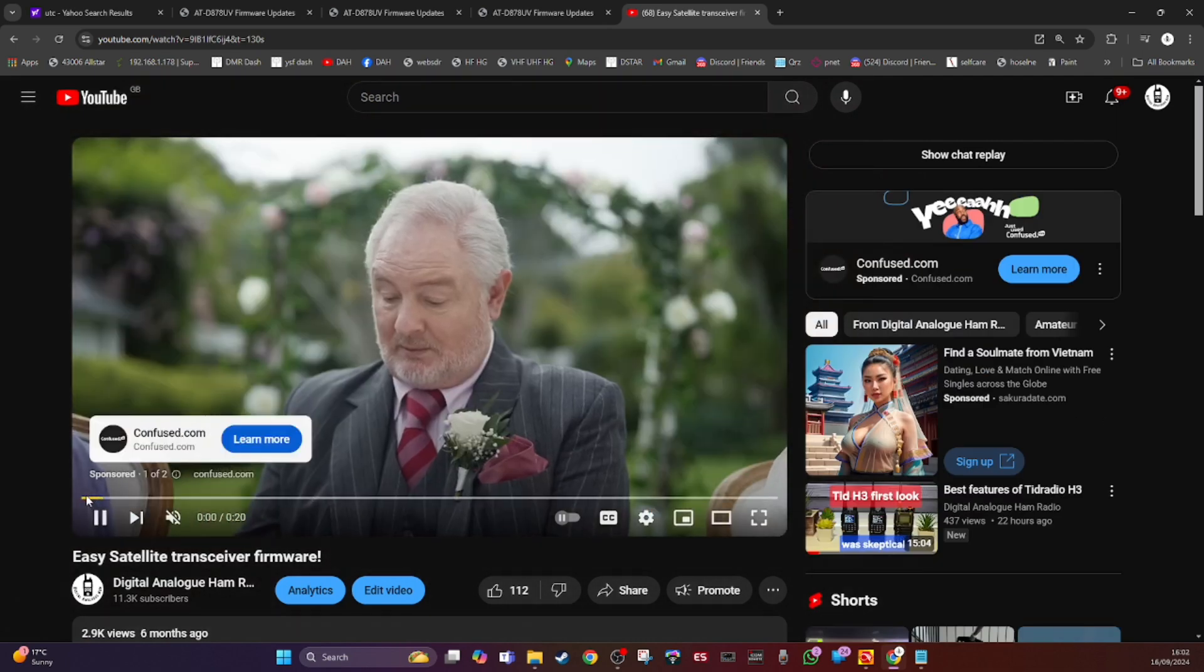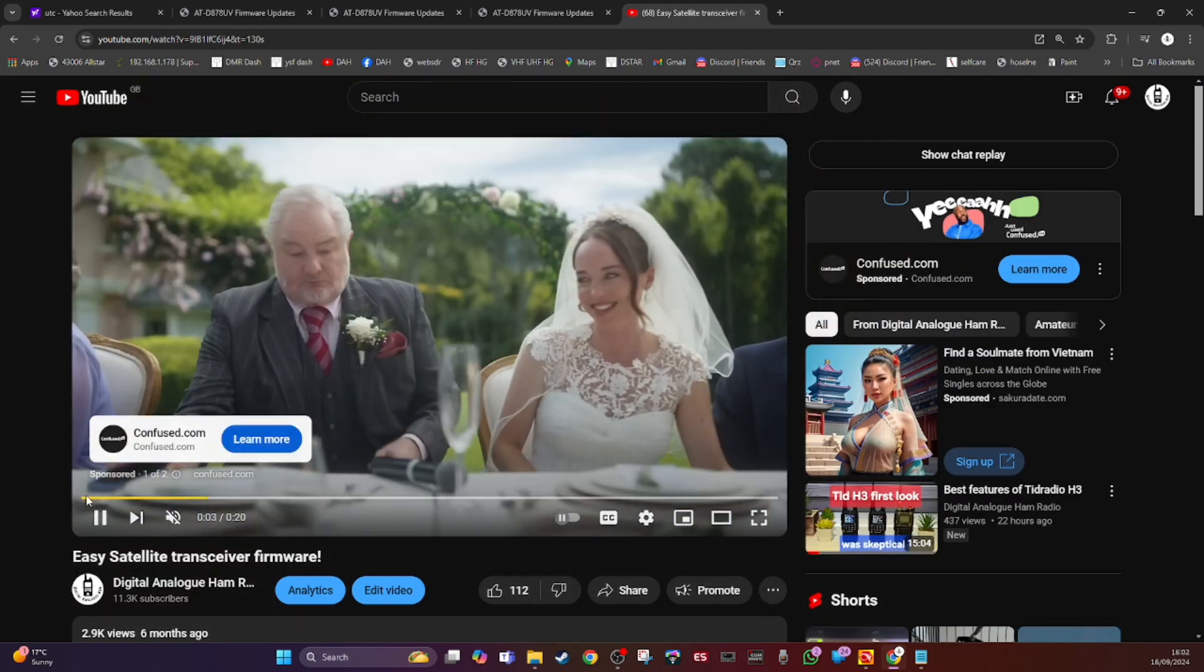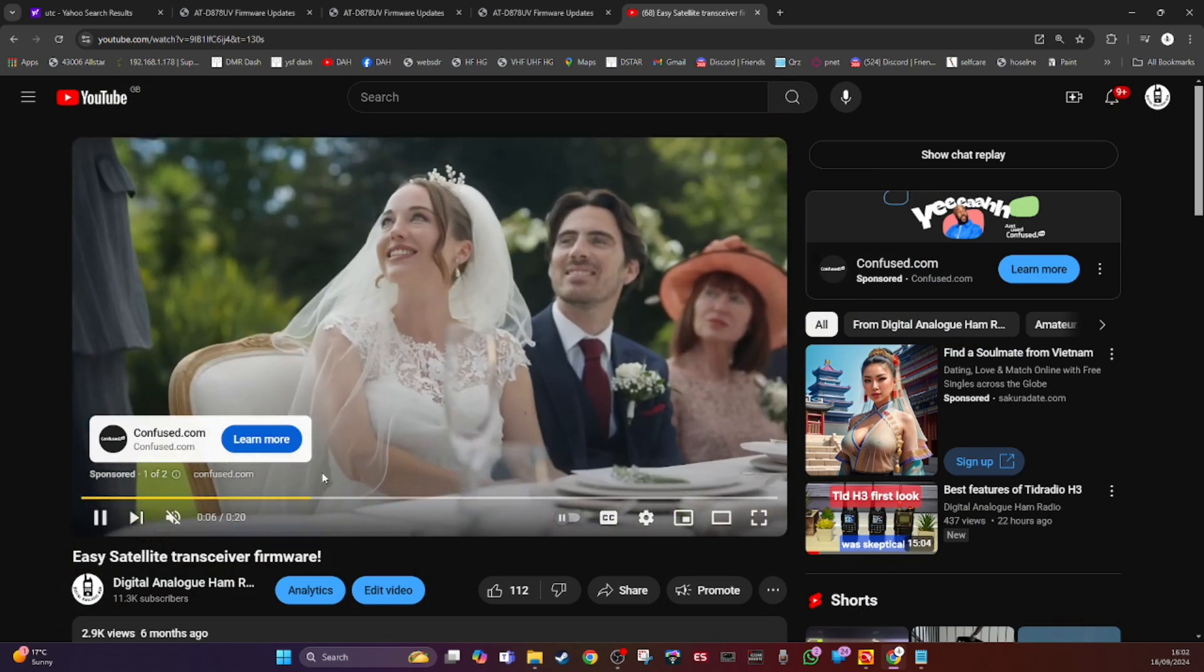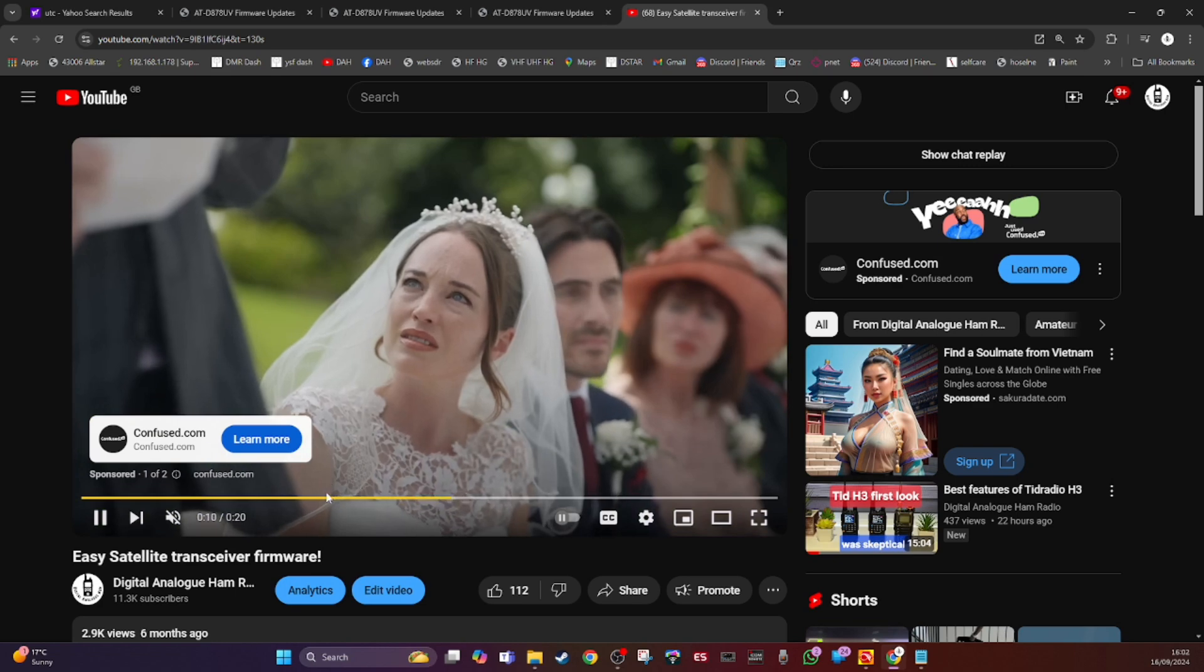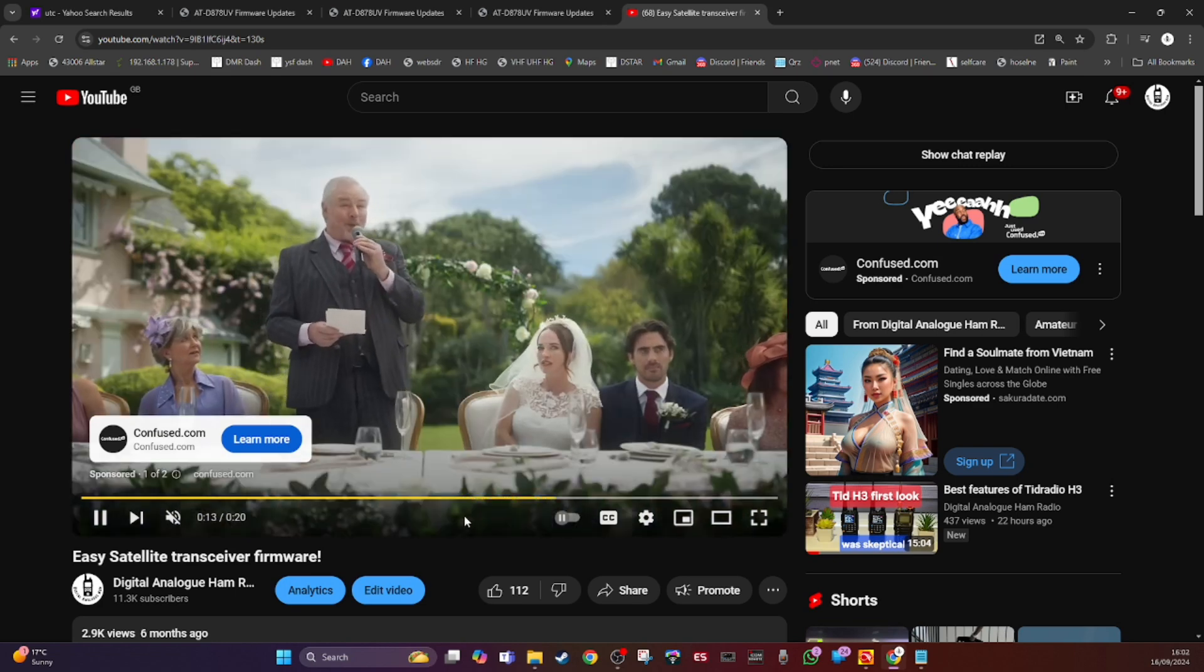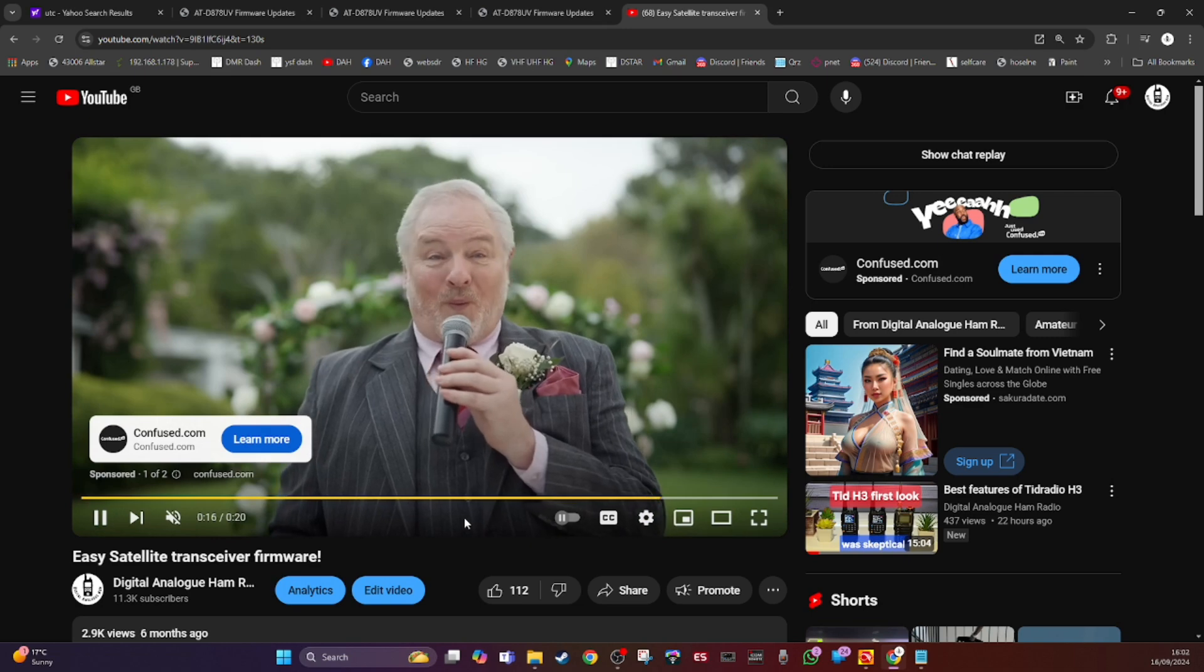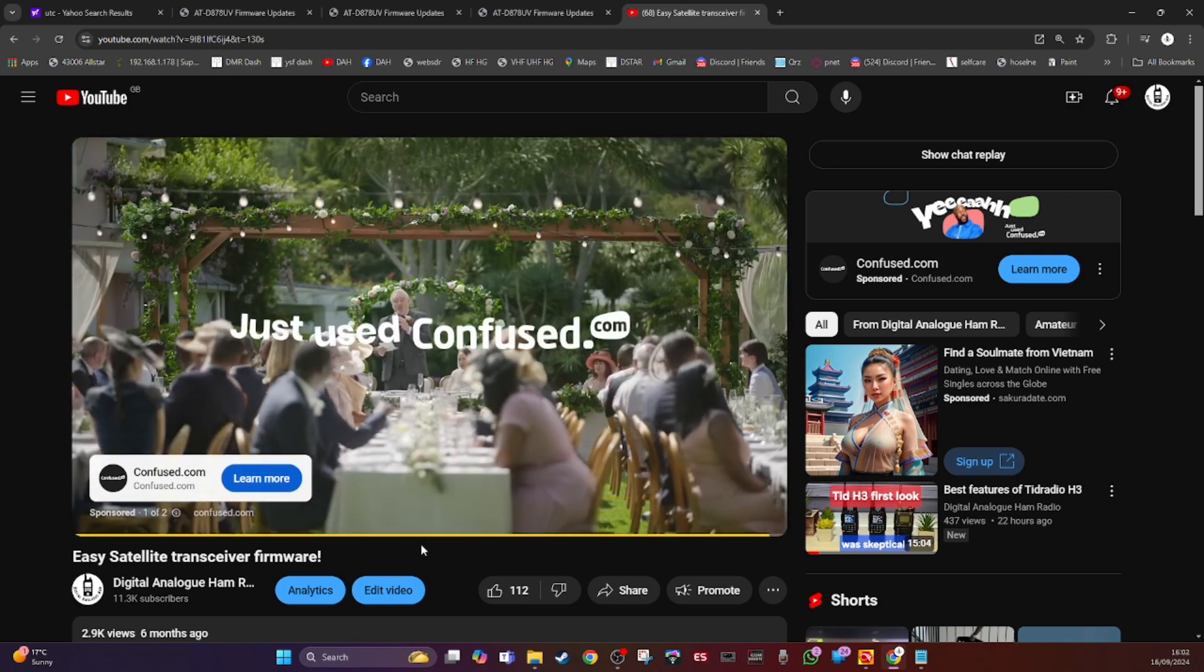It would be basically the same as this. Not this stupid advert. So I've muted that. It looks virtually identical to the OpenGD77 version of the satellite tracking.